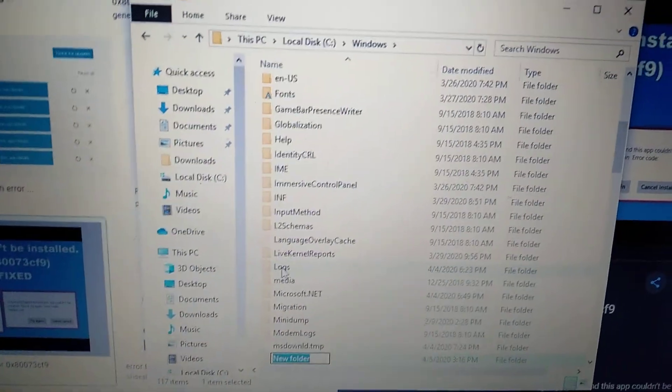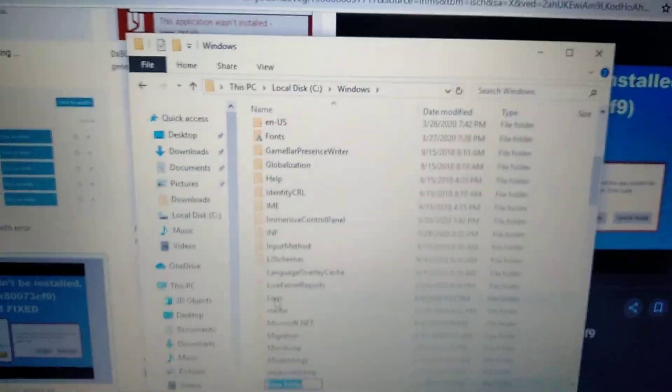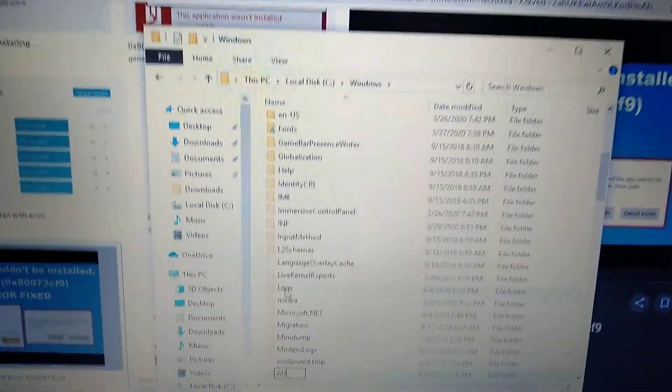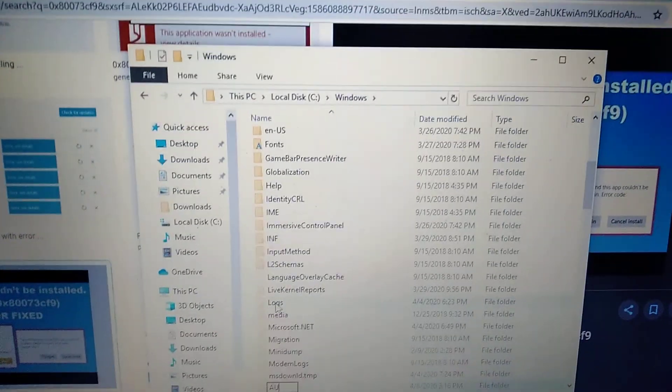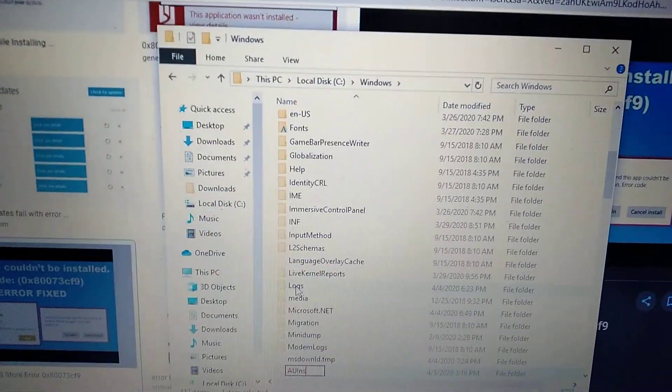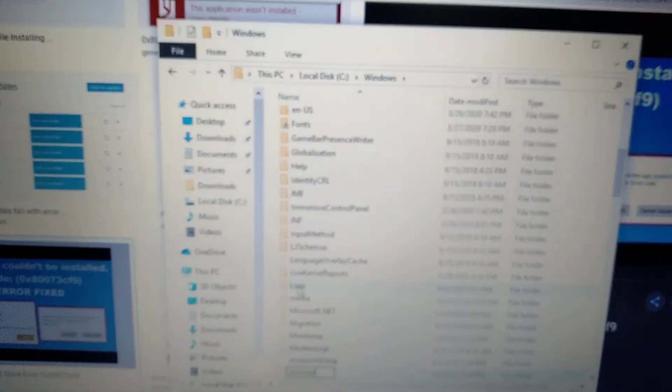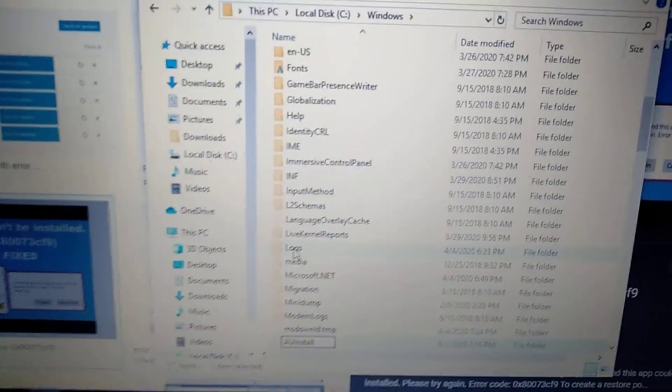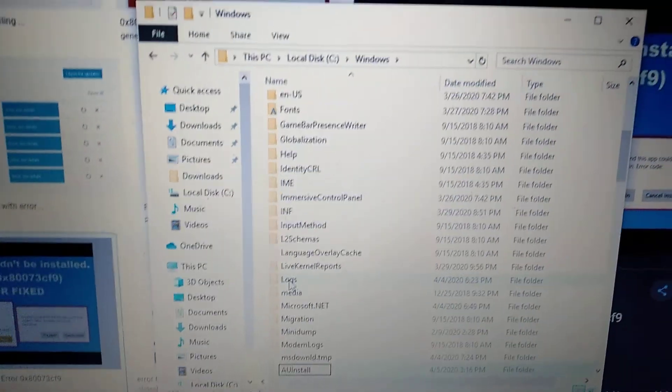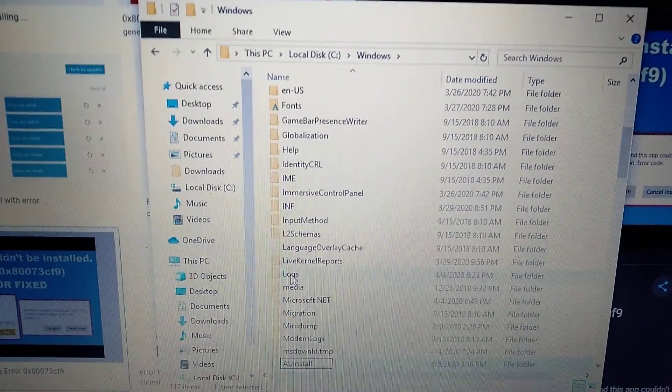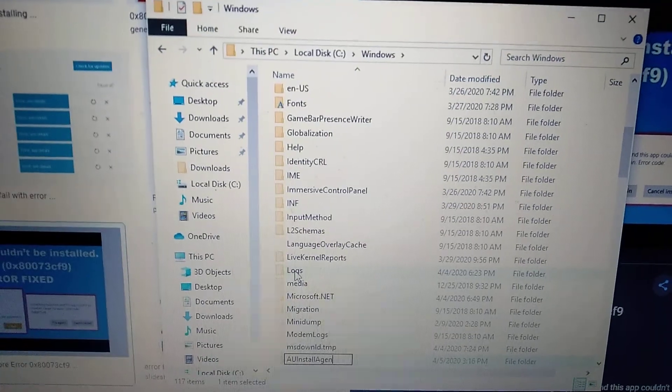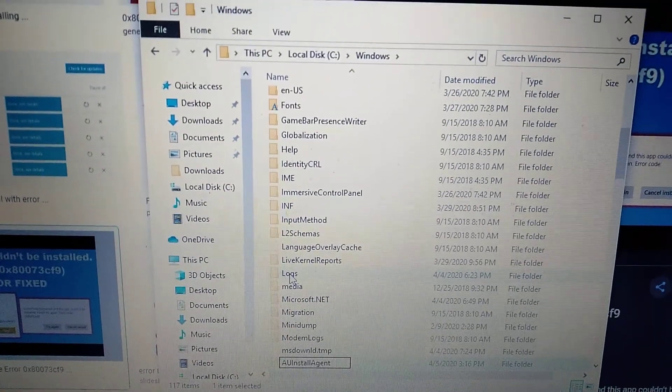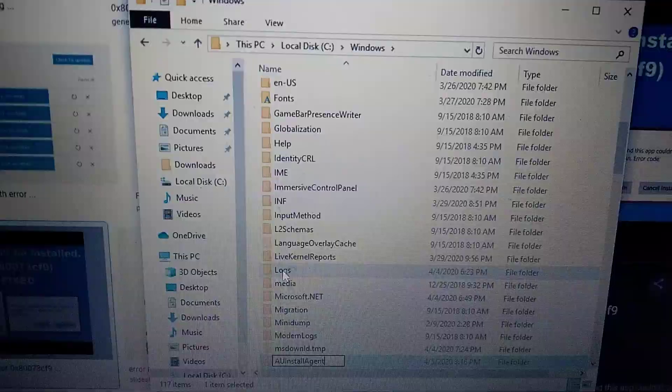Now for the name, you need to write it correctly. Follow me: AU install agent. Then click enter.